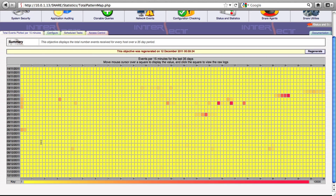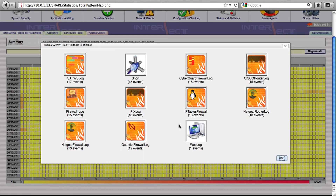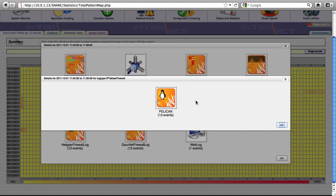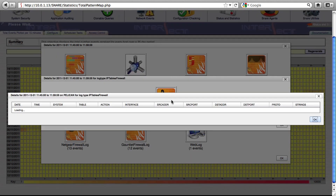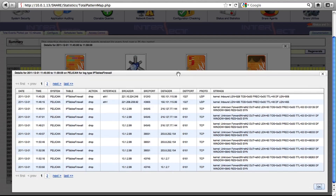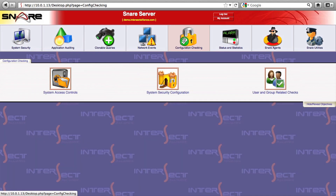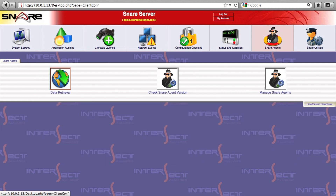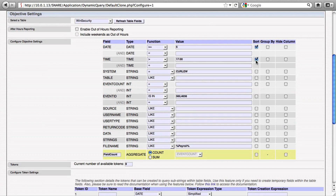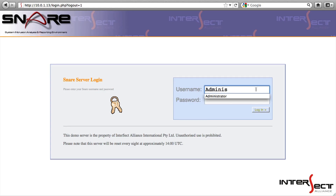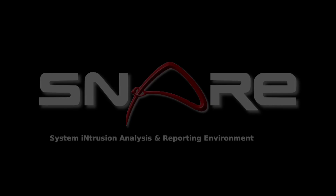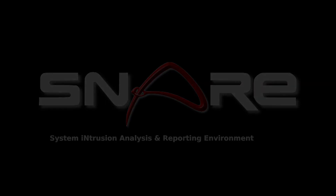We have some customers collecting upwards of 200 million events a day on practically workstation class hardware. It's built on top of a hardened operating system and it's reliable and stable. It comes packaged with a bunch of default reports to get you up and running quickly, but it also incorporates an interface that allows you to design your own — and this is where the real power is, tailoring the product to address the needs of the business. It's web-based, which means you don't have to install anything special on your desktop. It's also written by the same team that wrote the industry standard software for log collection, which means the integration between the server and the agents is excellent. So let's get started.